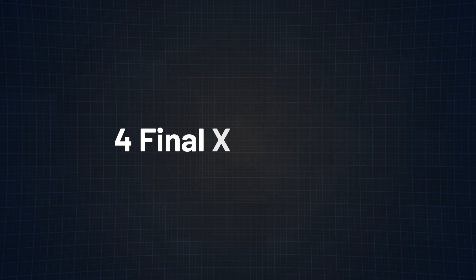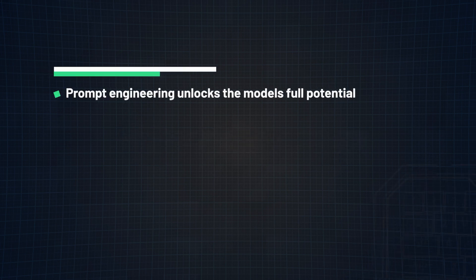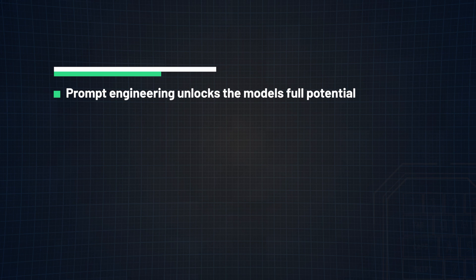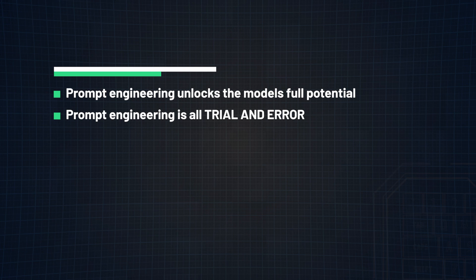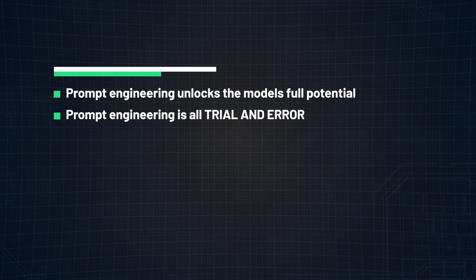But before I wrap this video up, I want to leave you with four final takeaways. Number one, prompt engineering allows us to optimize the performance of a language model by allowing it to achieve more accurate and more relevant responses, which ultimately unlocks the model's full potential. Number two, prompt engineering is an iterative process, meaning you will always be experimenting and testing new formats, keywords, and elements to see what works best for the task at hand. Remember, it's all trial and error.